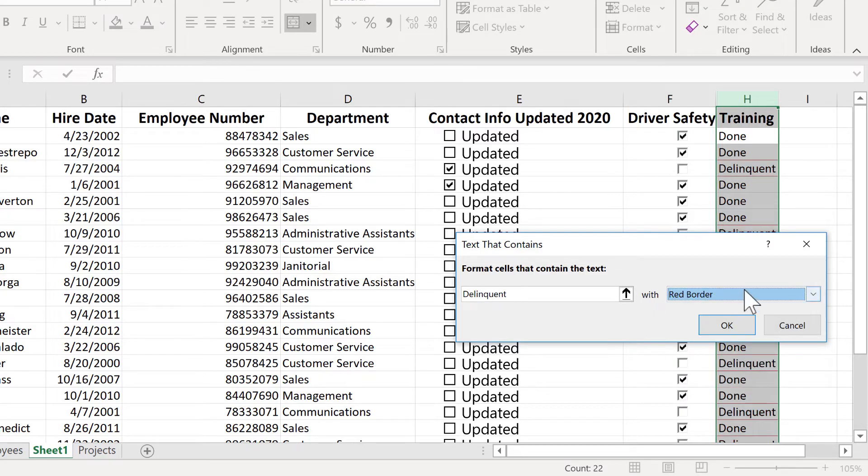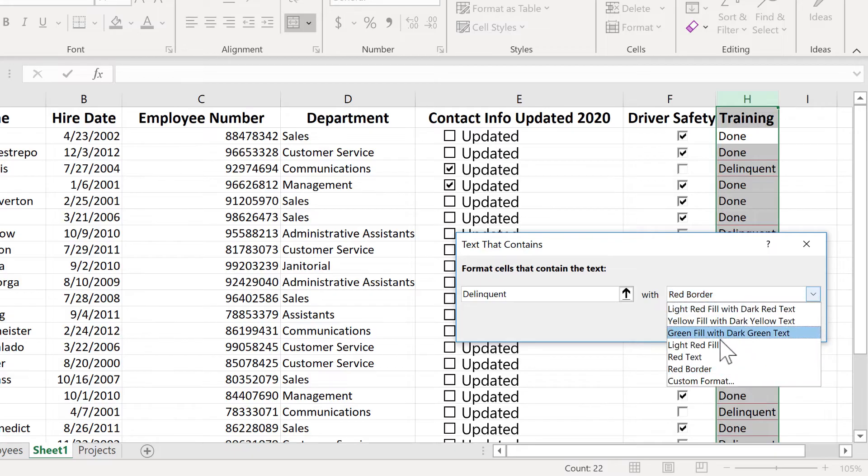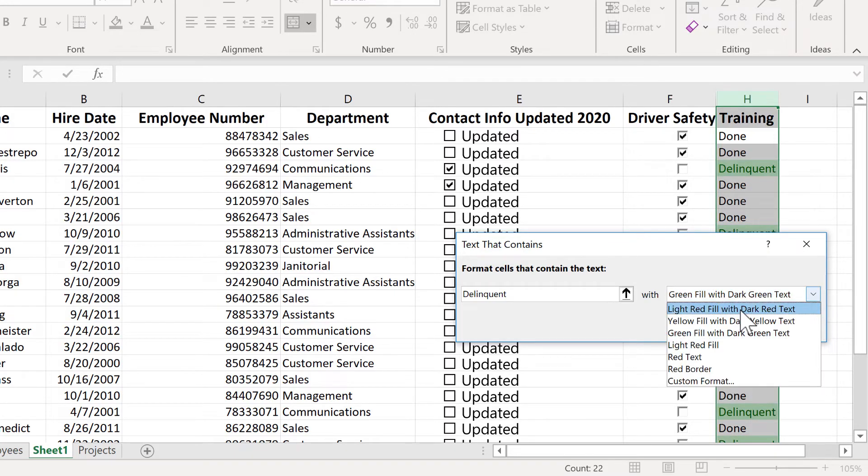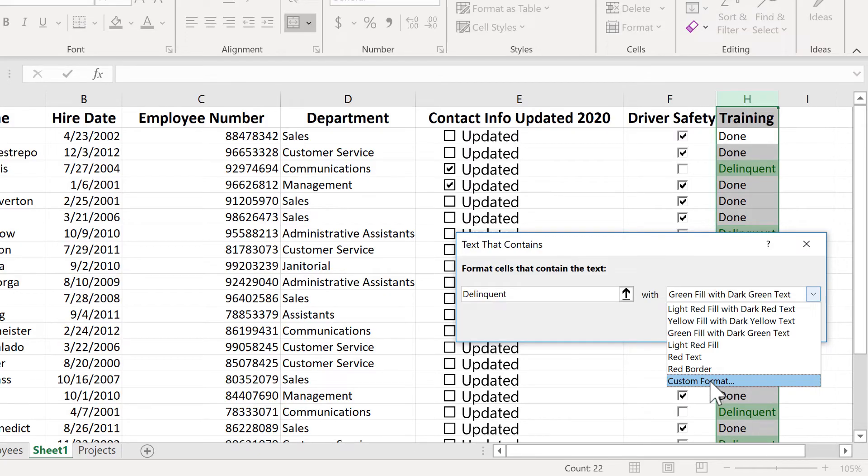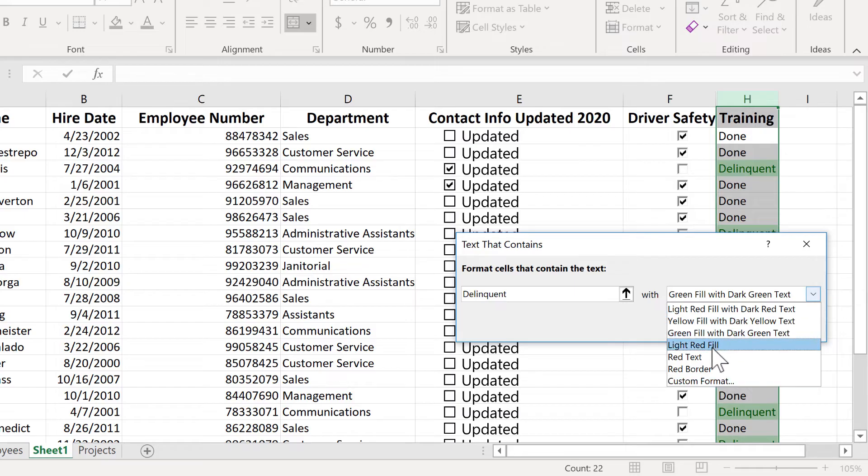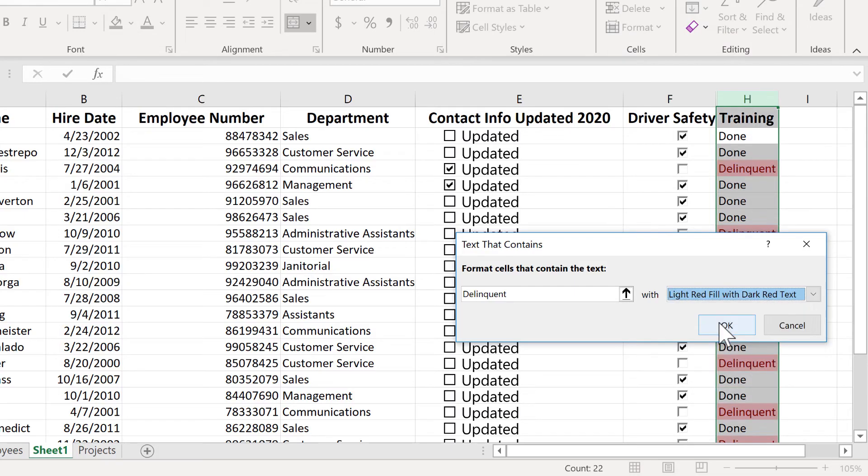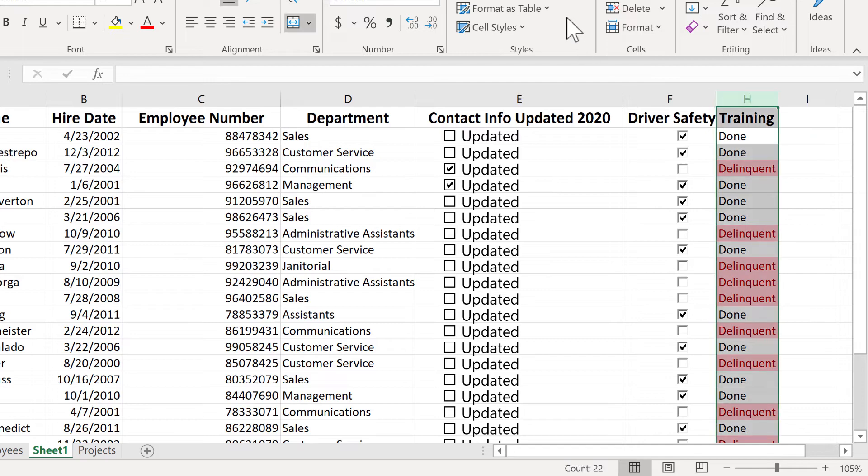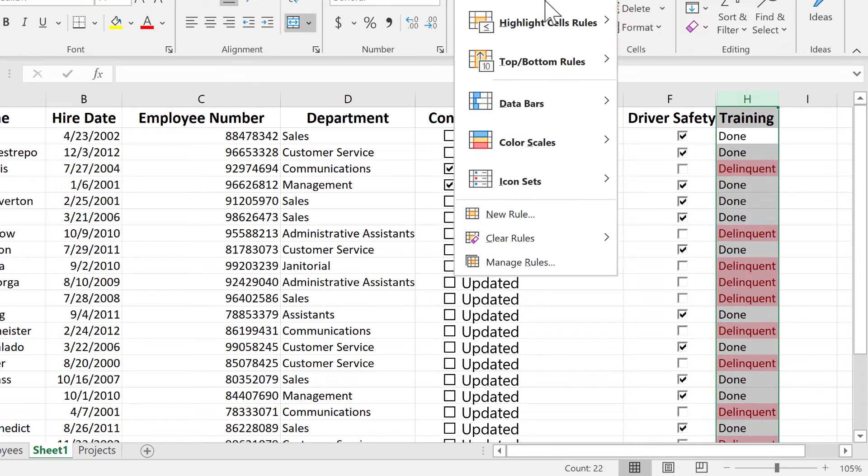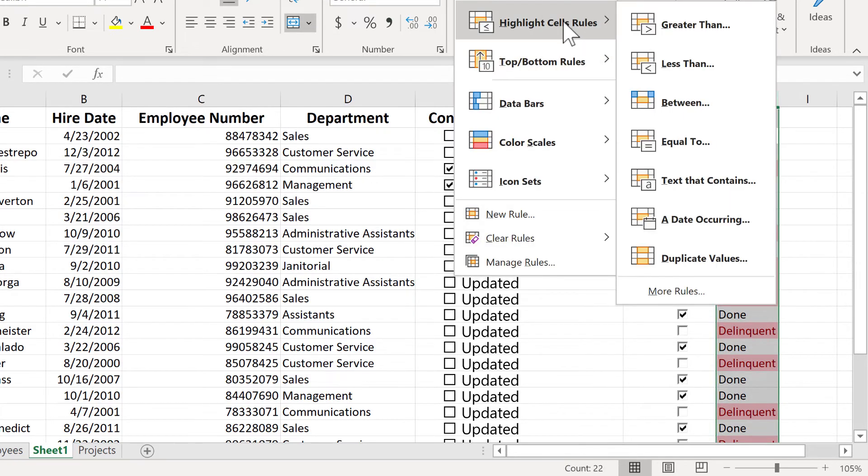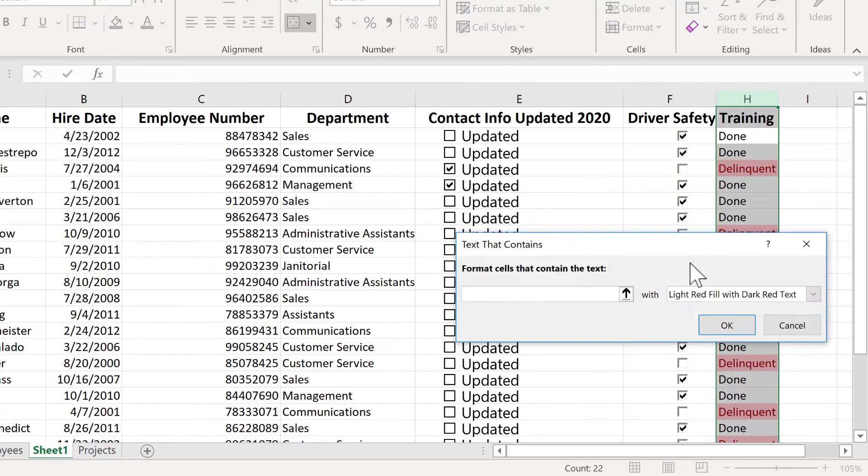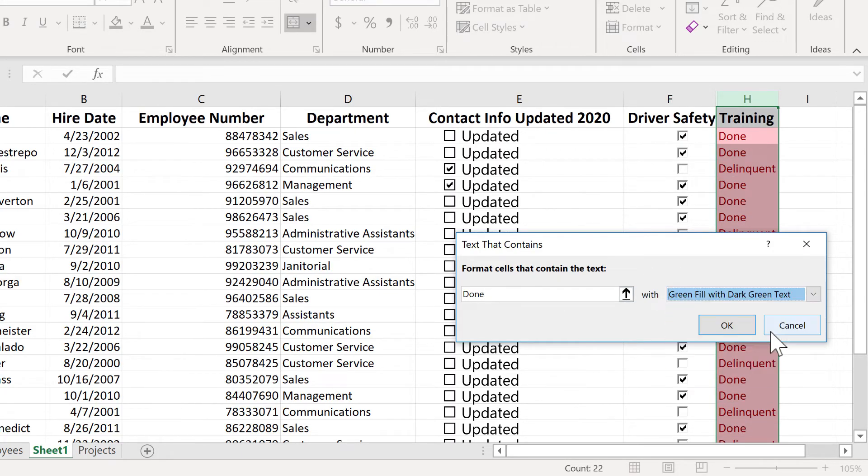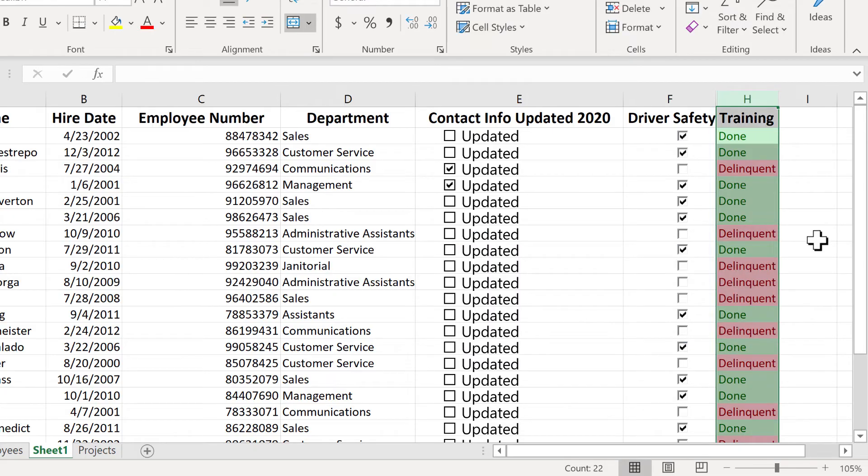If you want, though, you can change it and have red border, or you could have green fill, green text. You can also do some custom formats where you set it yourself, the colors, the fonts, all of that kind of stuff. But I'm going to stick with light red fill with dark red text. Click OK. Now I could click the same column again and do another highlight cells rule, text that contains, and this time, the word done. If it contains the word done, I'll highlight it in green. Click OK. And there we go.